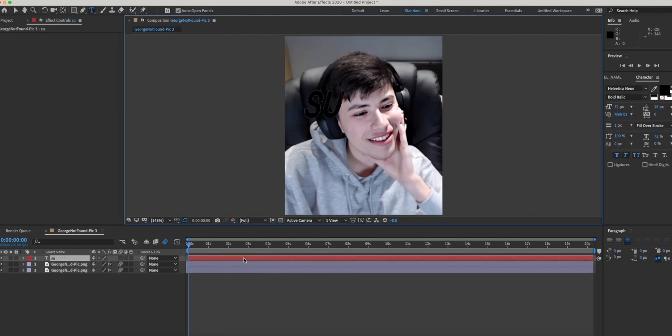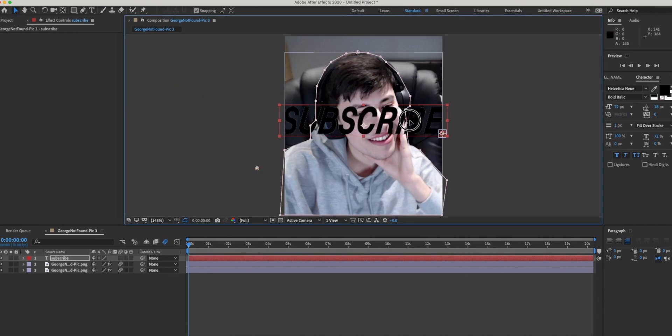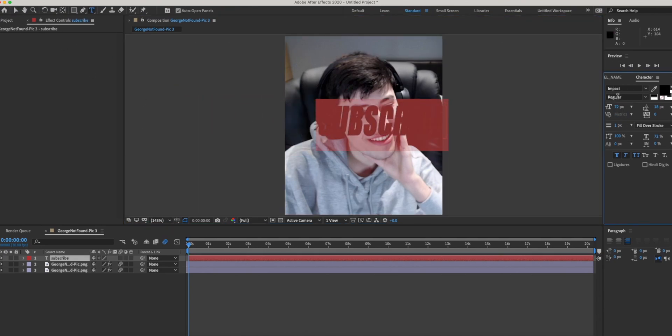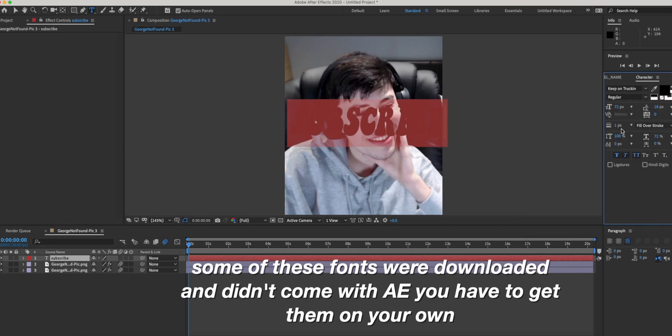This is your text tool that makes a text layer where if you double click you can type anything you want, and if you click here you can also change the font to whatever you'd like.